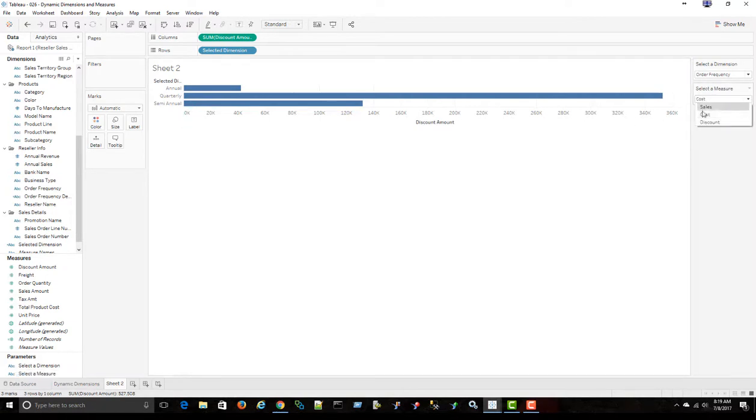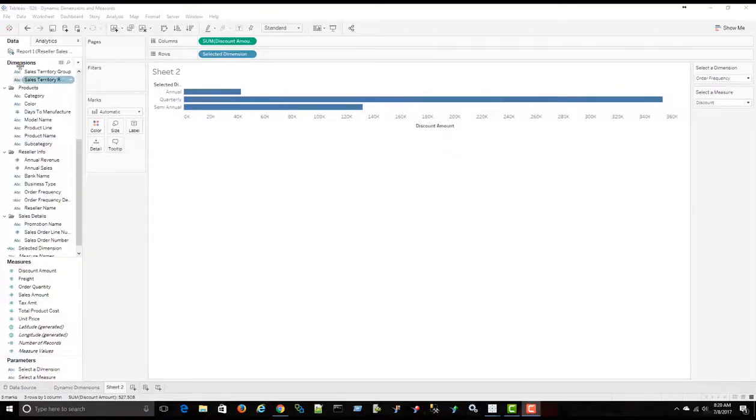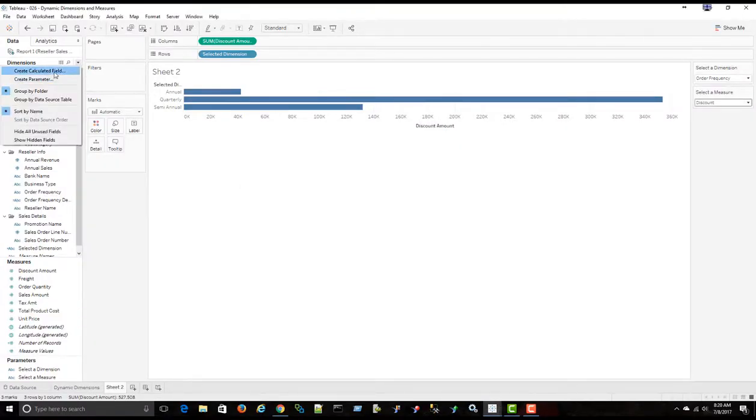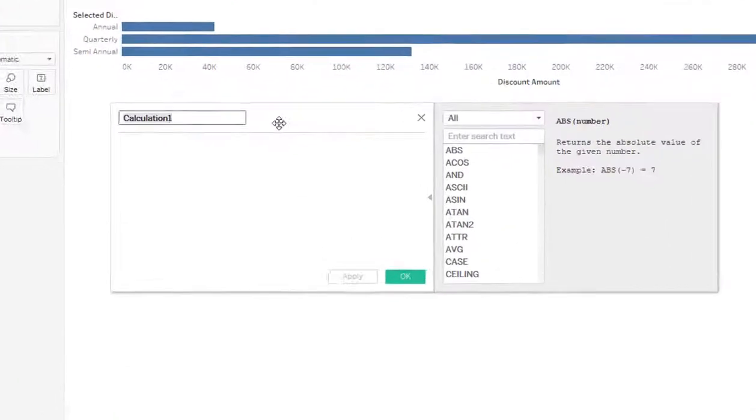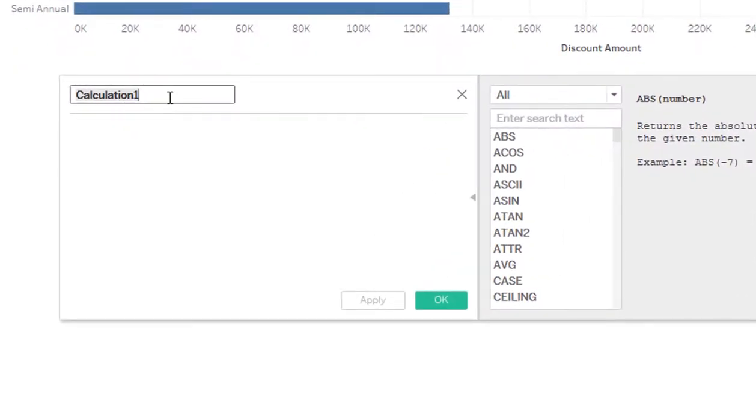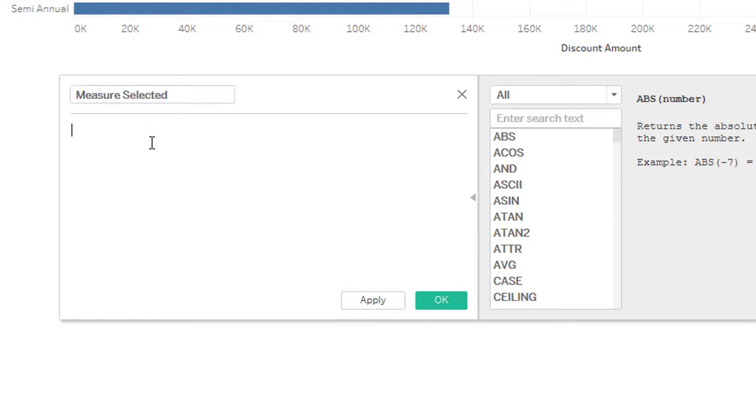I'm going to add this to show the parameter control and select the measure. Nothing is happening at this point. There's still more work I have to do. Next step is to create a new calculated field.